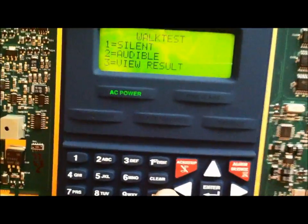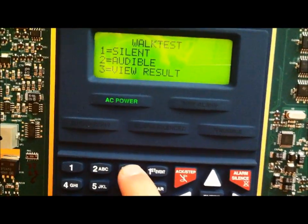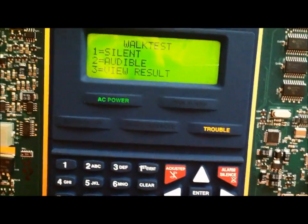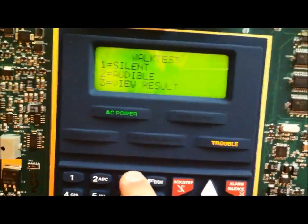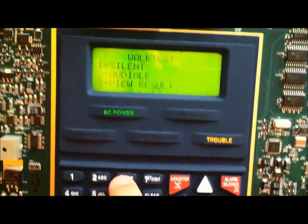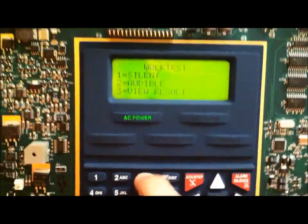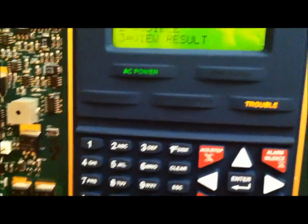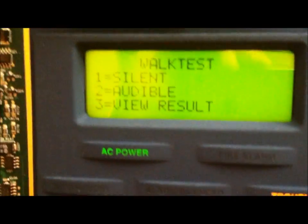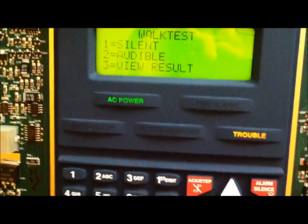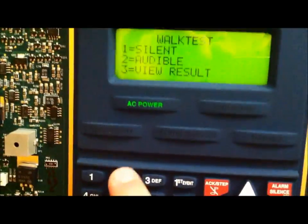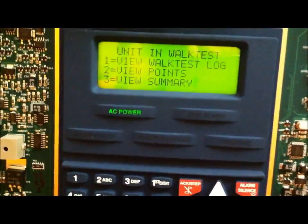If I were to go to View Result, looks like nothing is there. So, that's weird. I'm going to go ahead and do an audible walk test. And let's go pull the pull station and see what happens here. I guess I was wrong.